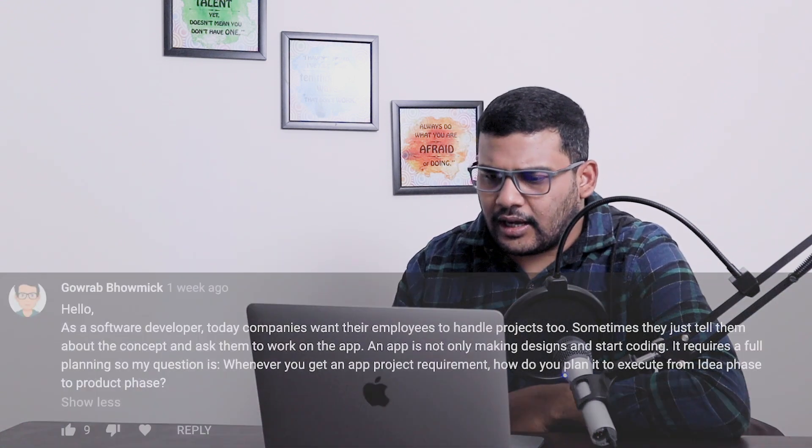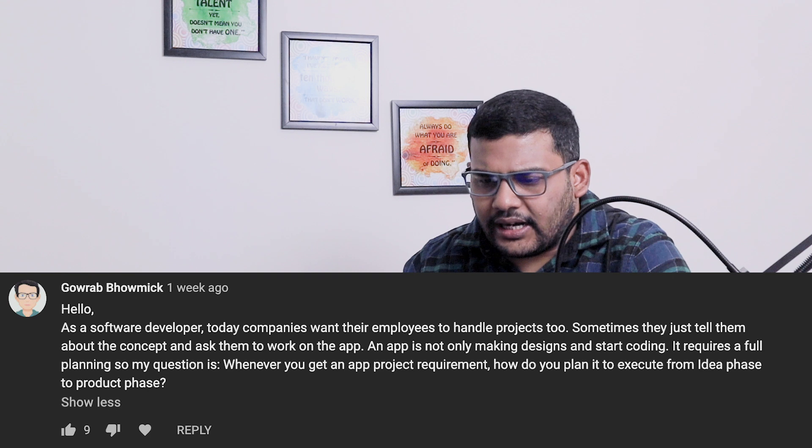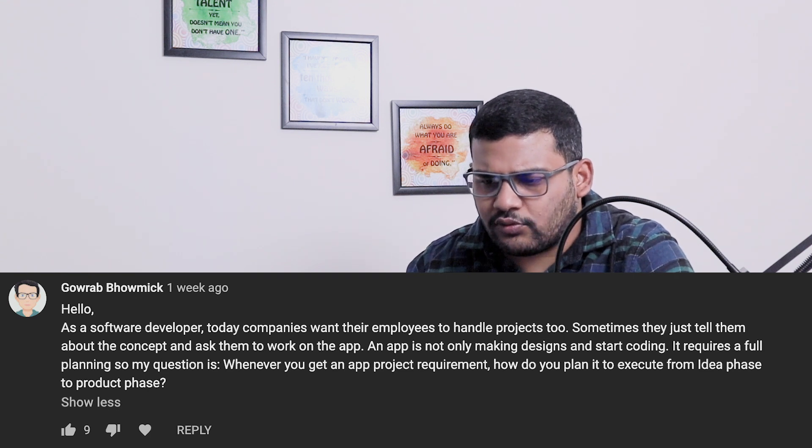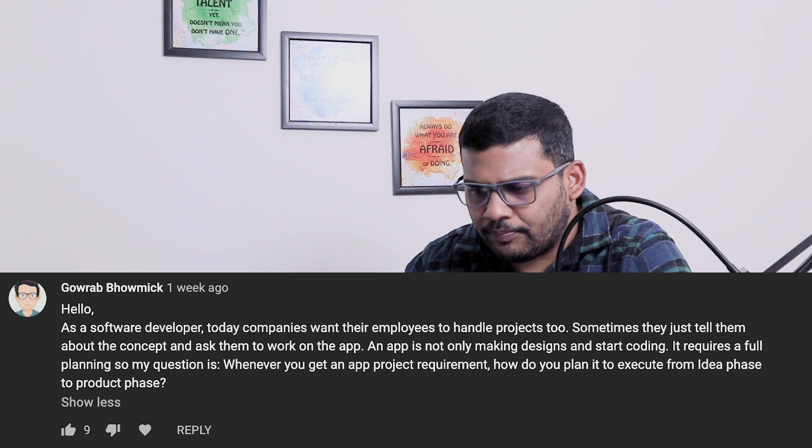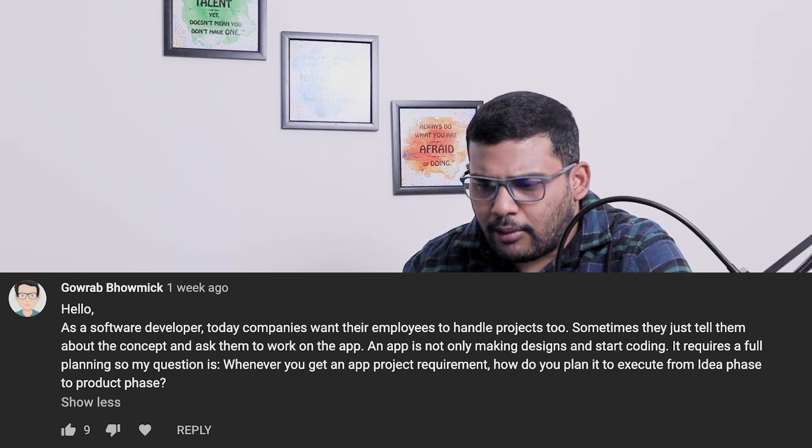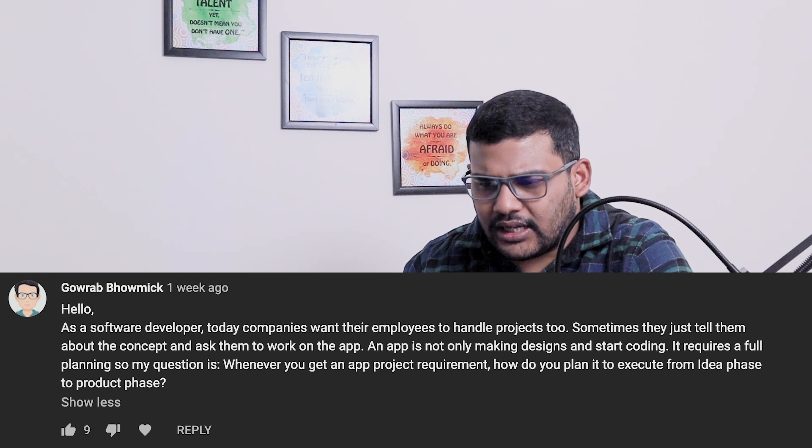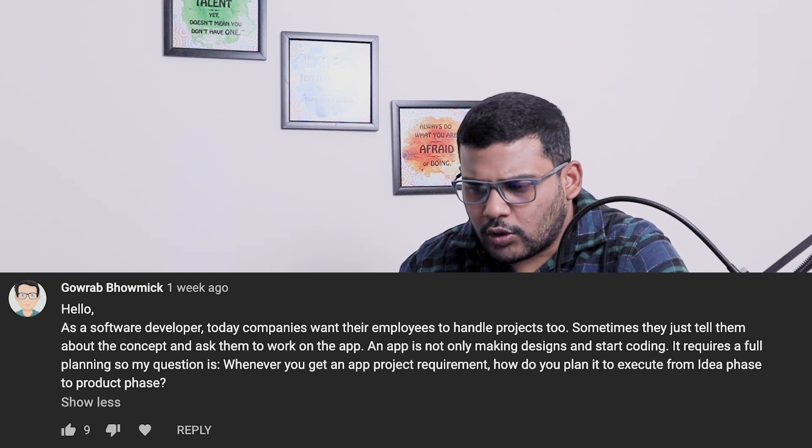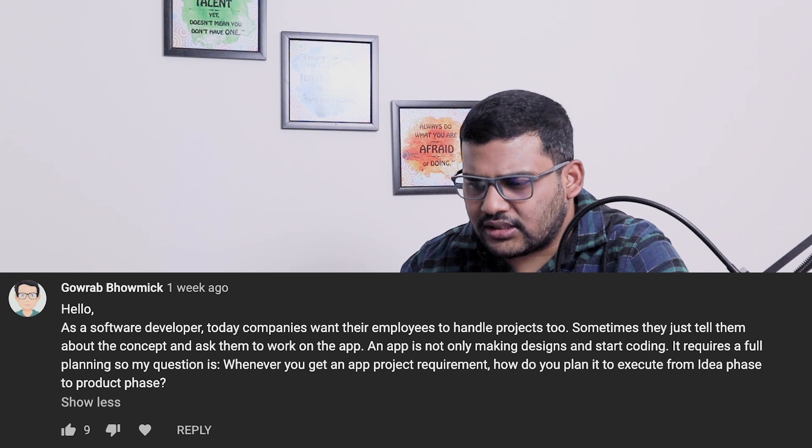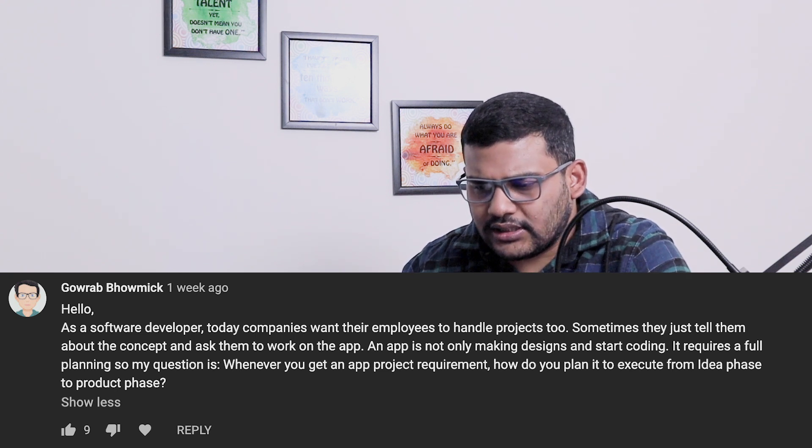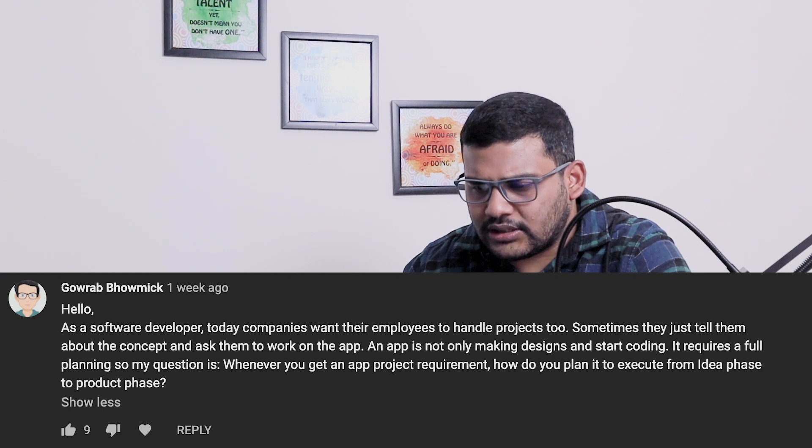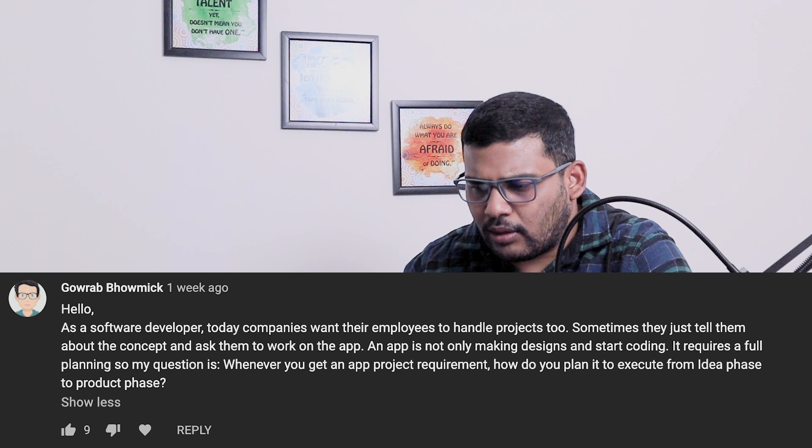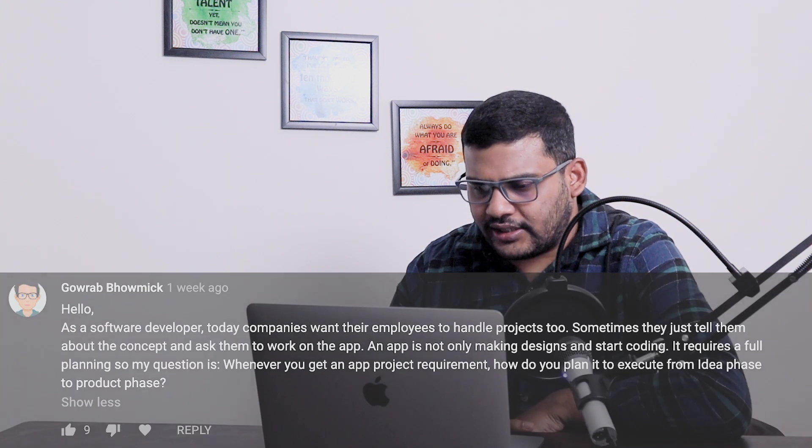The next question is from Gaurav Bhamek: as a software developer today companies want their employees to handle projects too. Sometimes they tell them about the concept and ask them to work on the app. An app is not only making designs and start coding, it requires full planning. My question is whenever you get an app project requirement, how do you plan it to execute from idea phase to product phase?